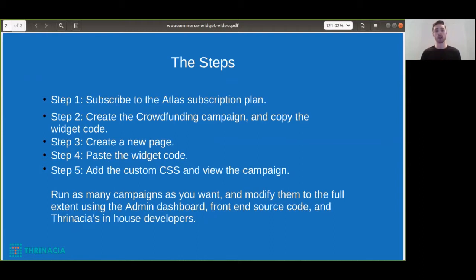Step one: you need to subscribe to an Atlas subscription plan. There are several different plans that you can choose from, so choose the plan that's going to suit your needs the best.